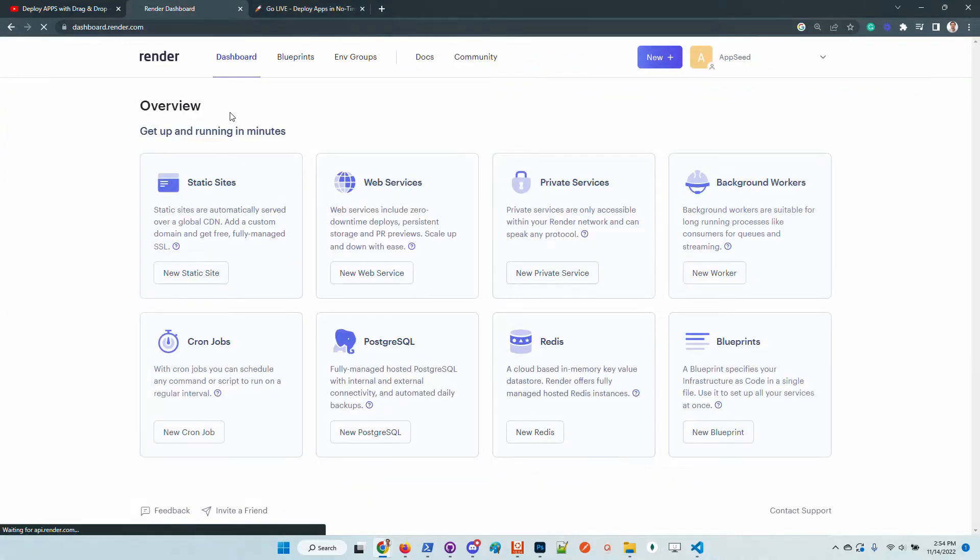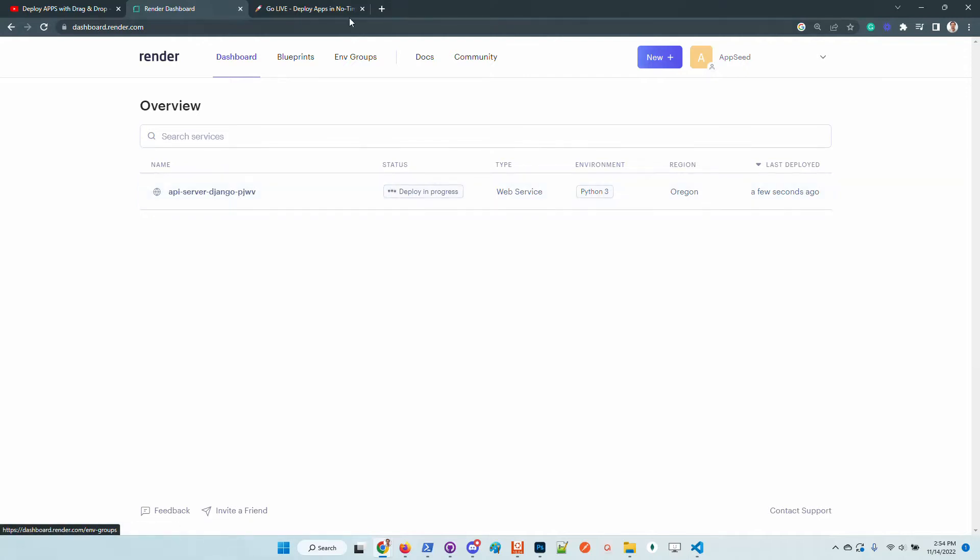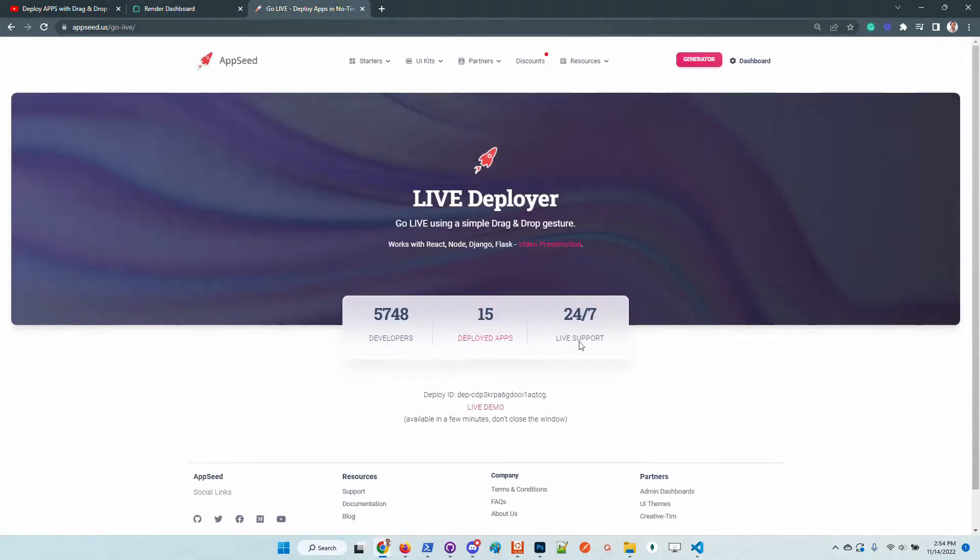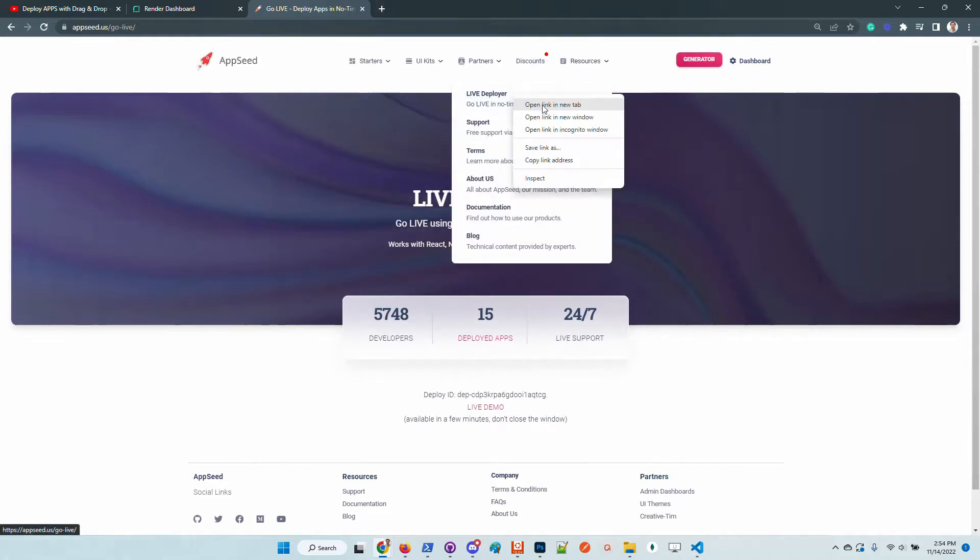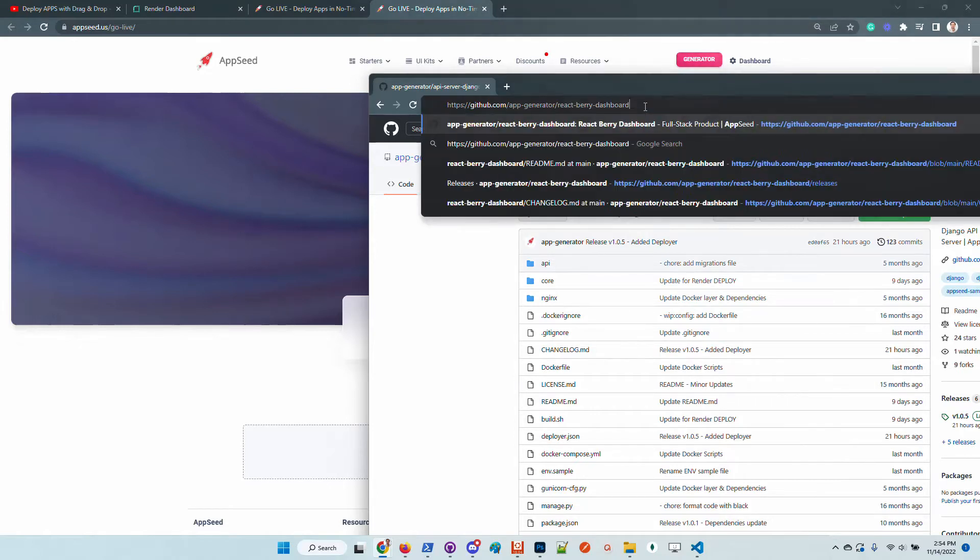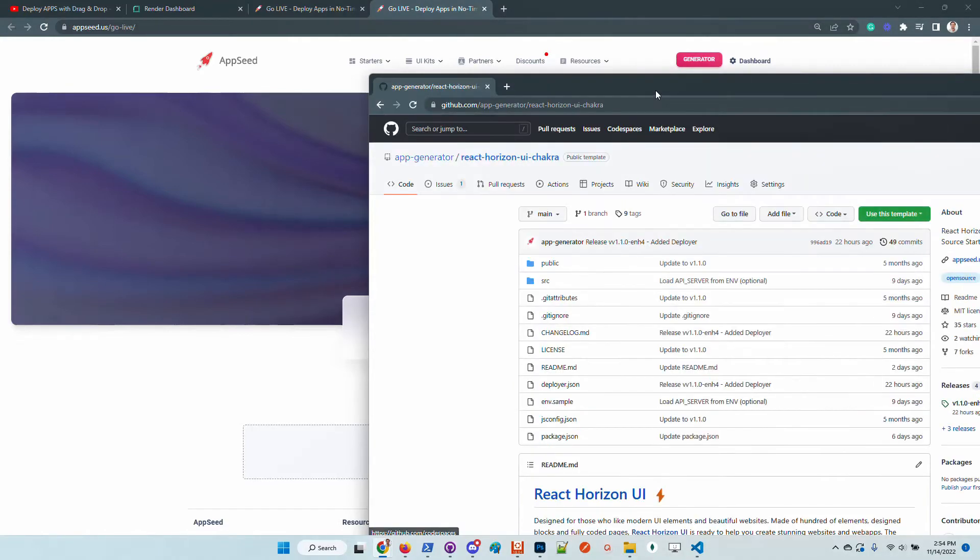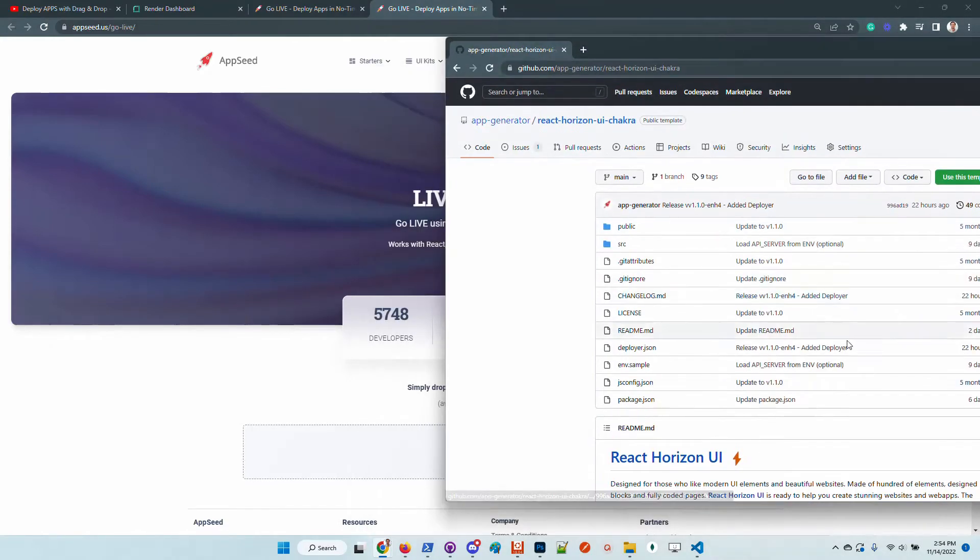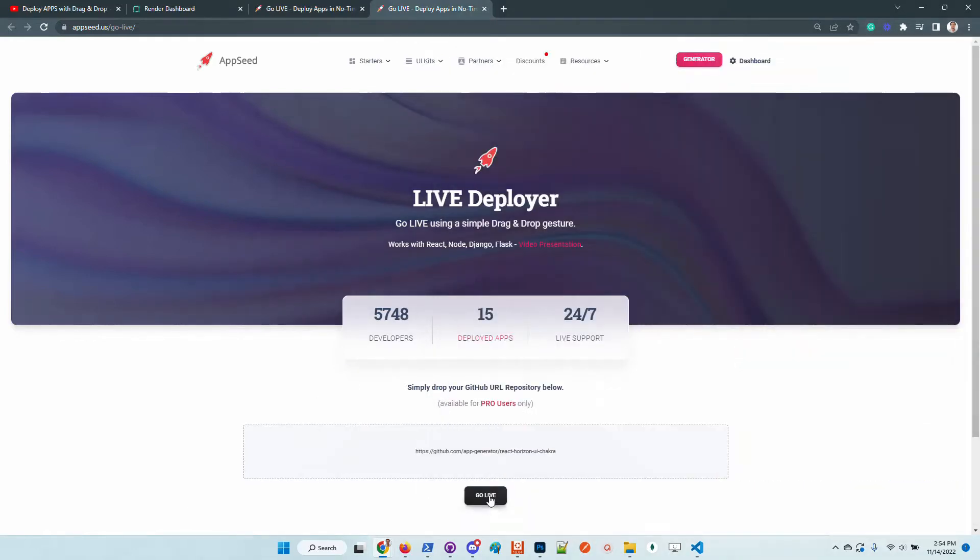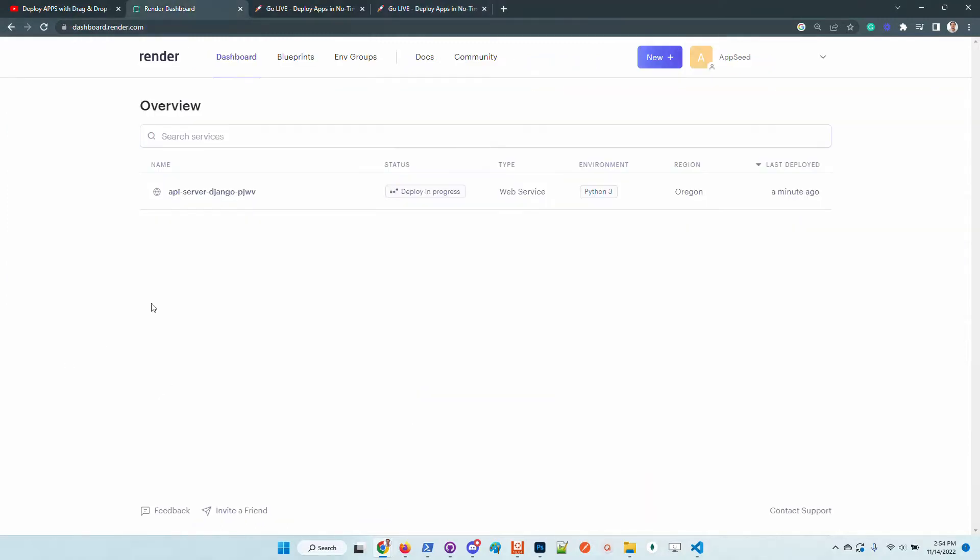We should be able to see here the deployment. So now the Django API is deploying. Let's go back to the deployer and deploy another. Let's say Berry. Let's take Horizon for instance, it's also cool. So this product is also Django and I will just drop here the repository.